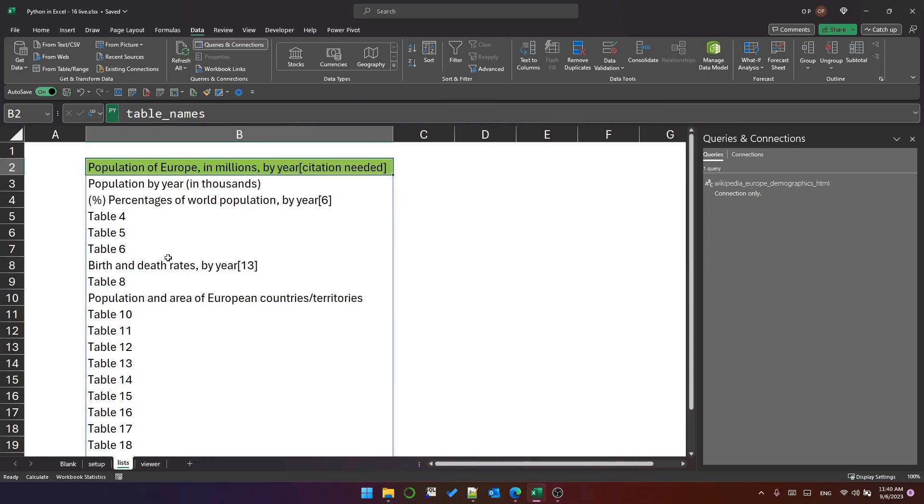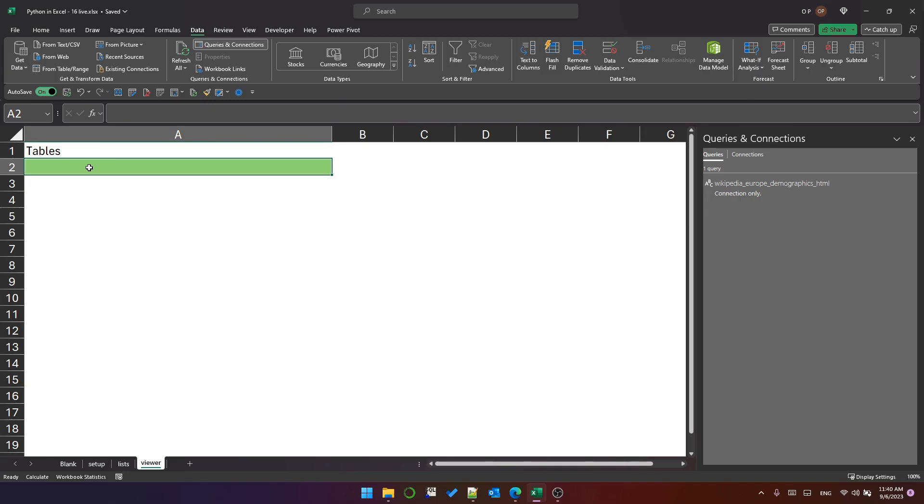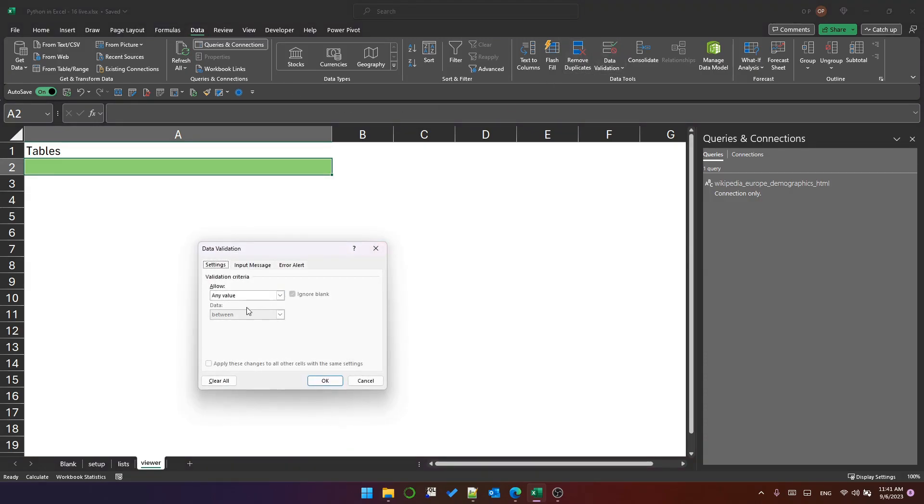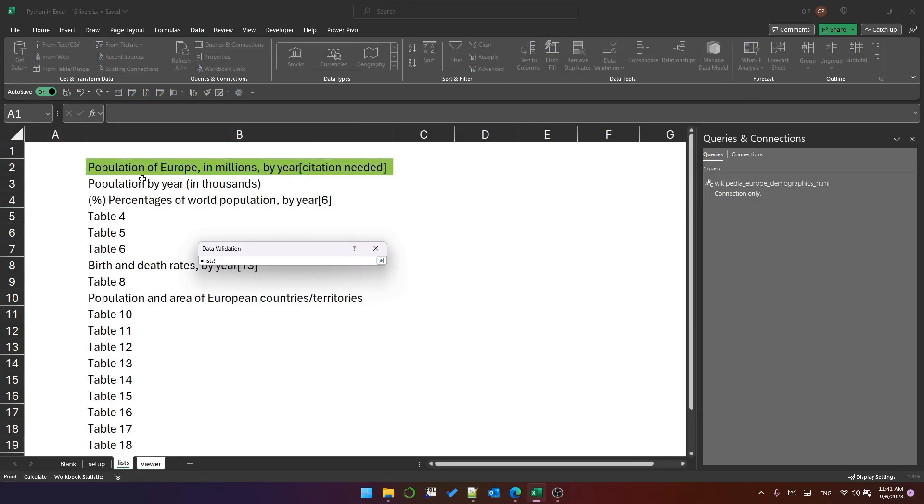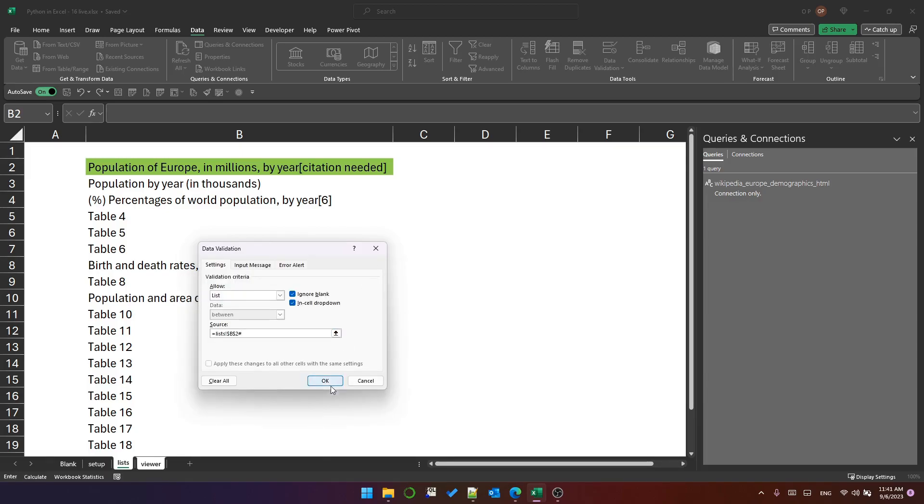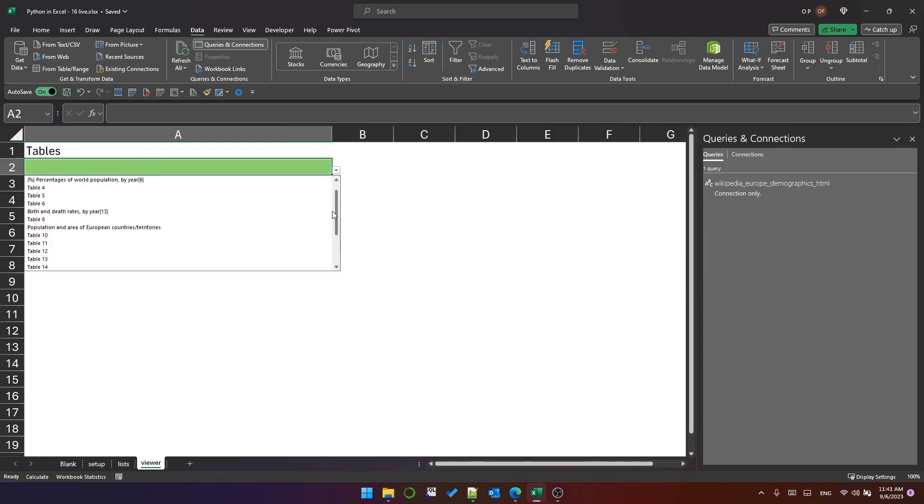I'm on the viewer sheet now, and I'm going to create a drop down list in cell A2 that will allow me to select one of those table names. So I go to the data tab and data validation, and I change allow to list. And then for the source, I select the first cell in the spilled array and type a hash at the end and click OK. And now my drop down list is any value in that spilled array. So these are the tables.